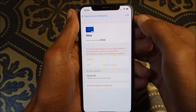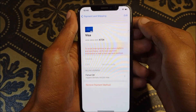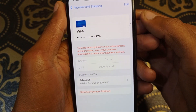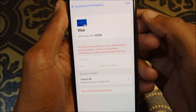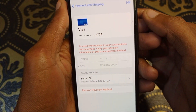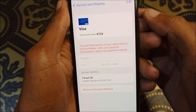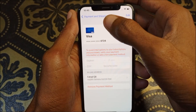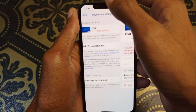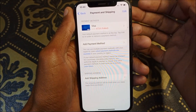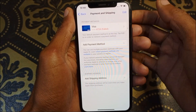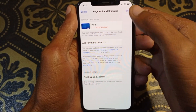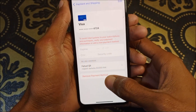Hello guys, welcome back to my YouTube channel. In this video I'm going to show you how to fix the error: 'To avoid interruption to your subscriptions and purchases, verify your payment information or add a new payment method.' If you have this problem on your iPhone, I'll help you fix it.